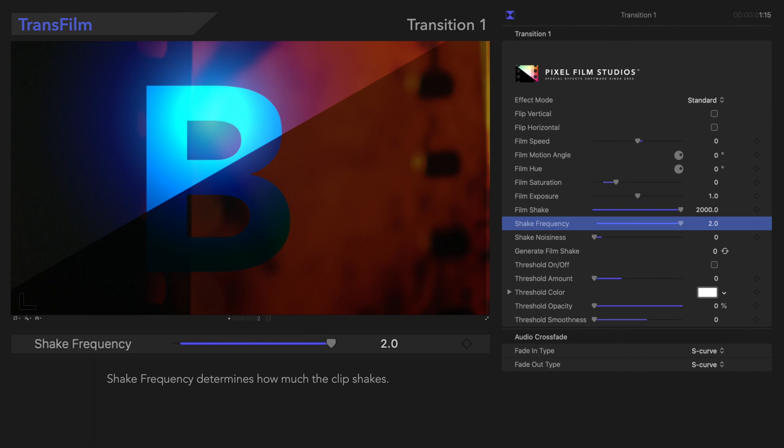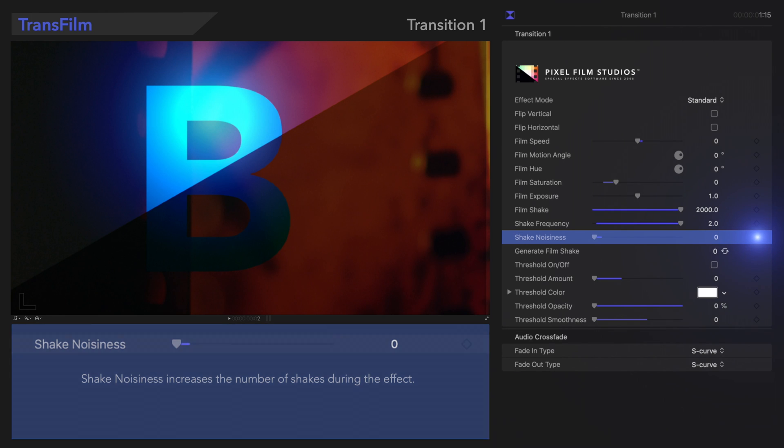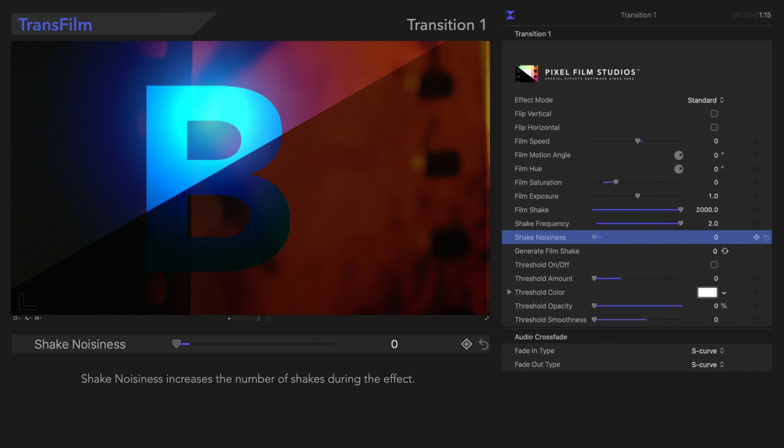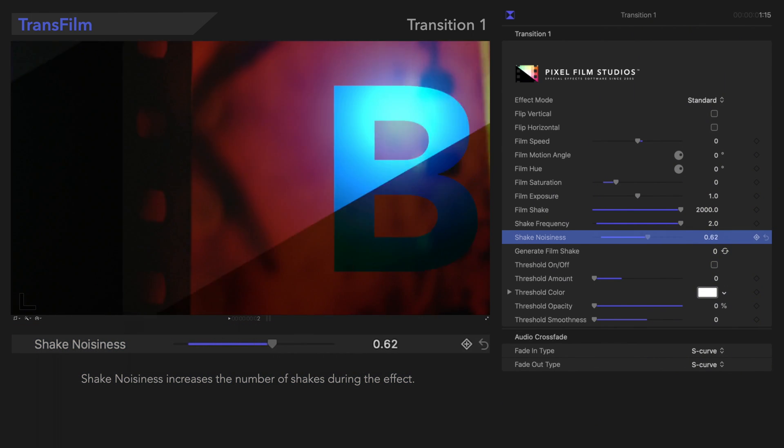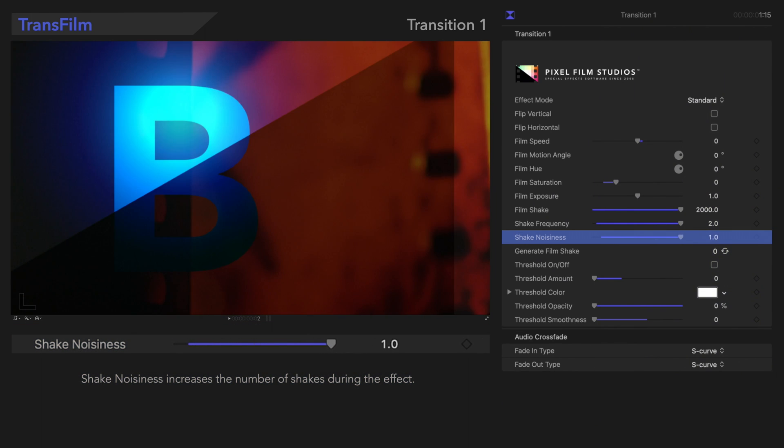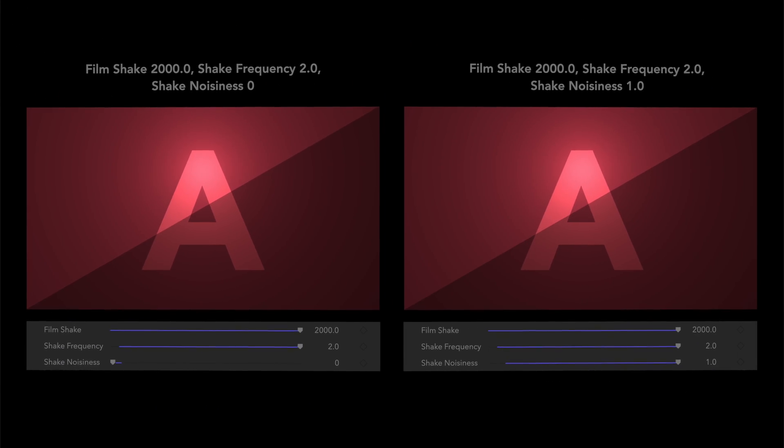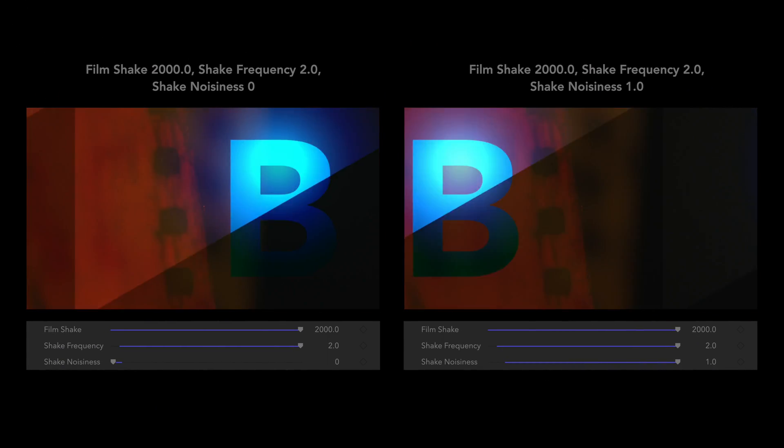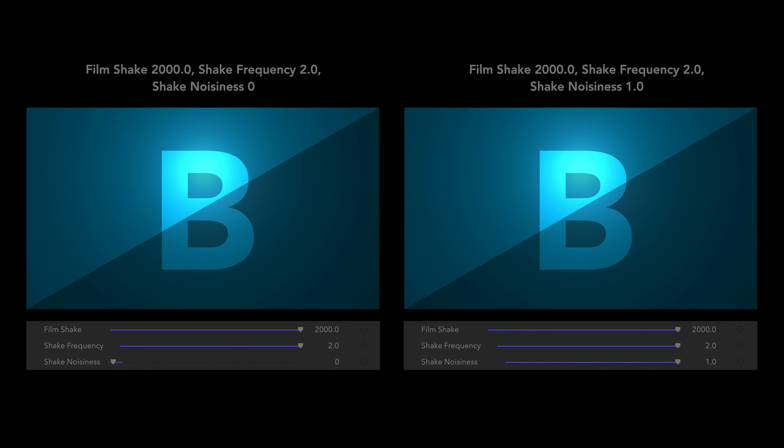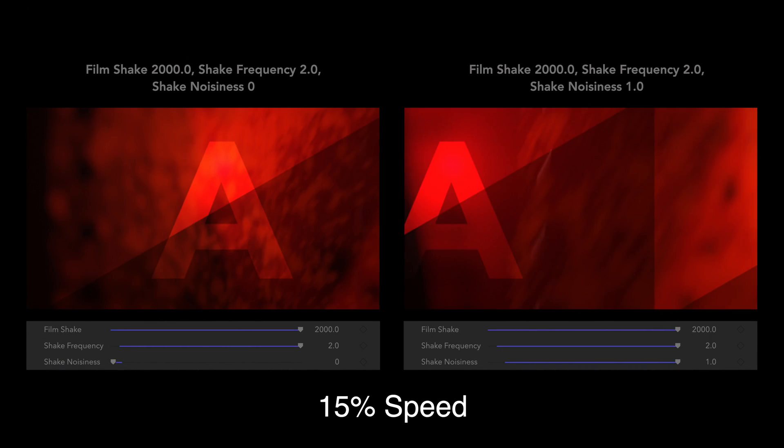Beneath that, let's look at Shake Noisiness. Shake Noisiness increases the number of shakes during the effect. Notice the difference?